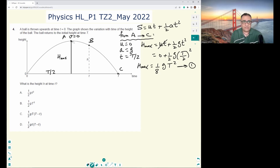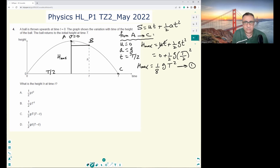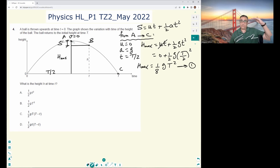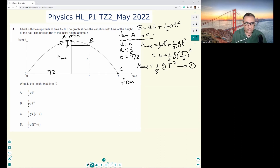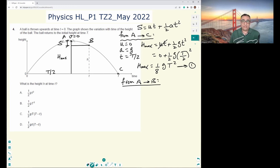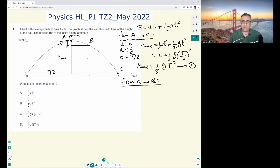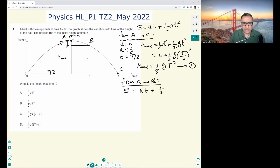Now let's analyze from A to B. There is a vertical distance traveled downward from A to B — let's call it S prime. For vertical motion from A to B, u is still zero (that's the beauty of choosing point A at the maximum height). So S prime = 0 + ½g × (time from A to B)². The time from A to B equals small t minus T/2, so S prime = ½g(t − T/2)².